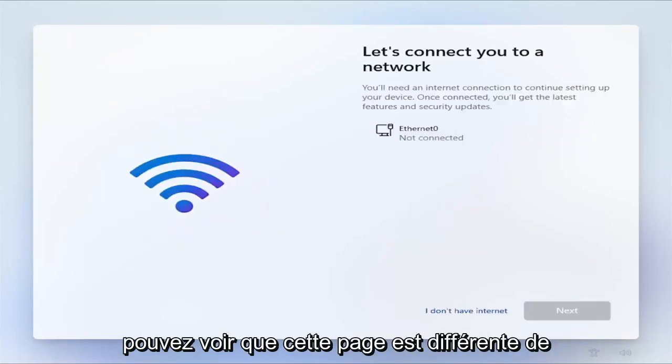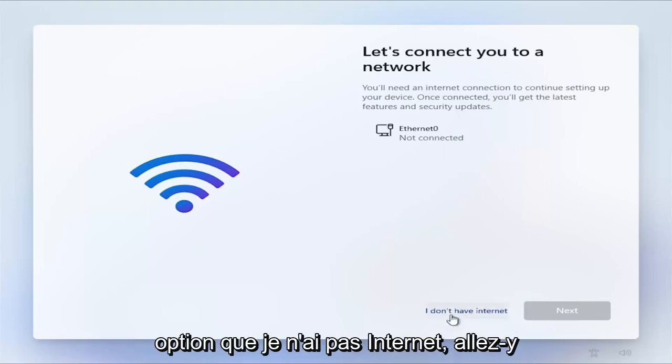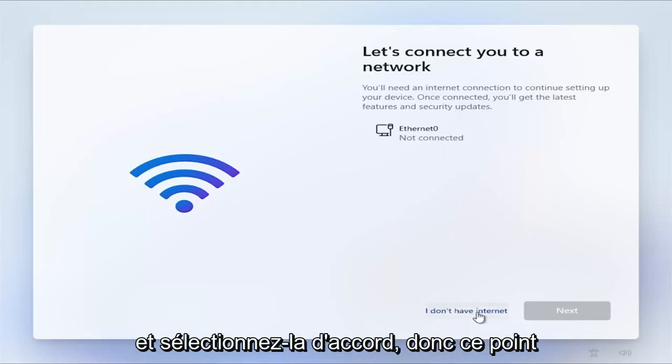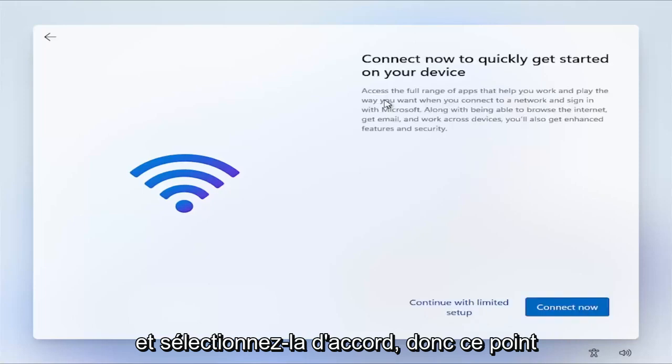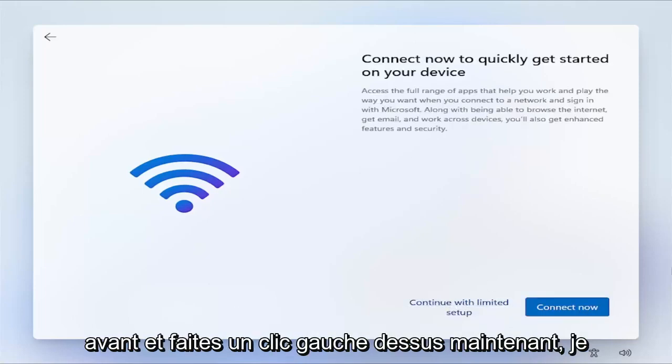And just give it a moment here. Now you can see that this page is different than what we had before. So now there's an option: I don't have internet. Go ahead and select that. So at this point again, continue with limited setup. So you go ahead and left click on that.